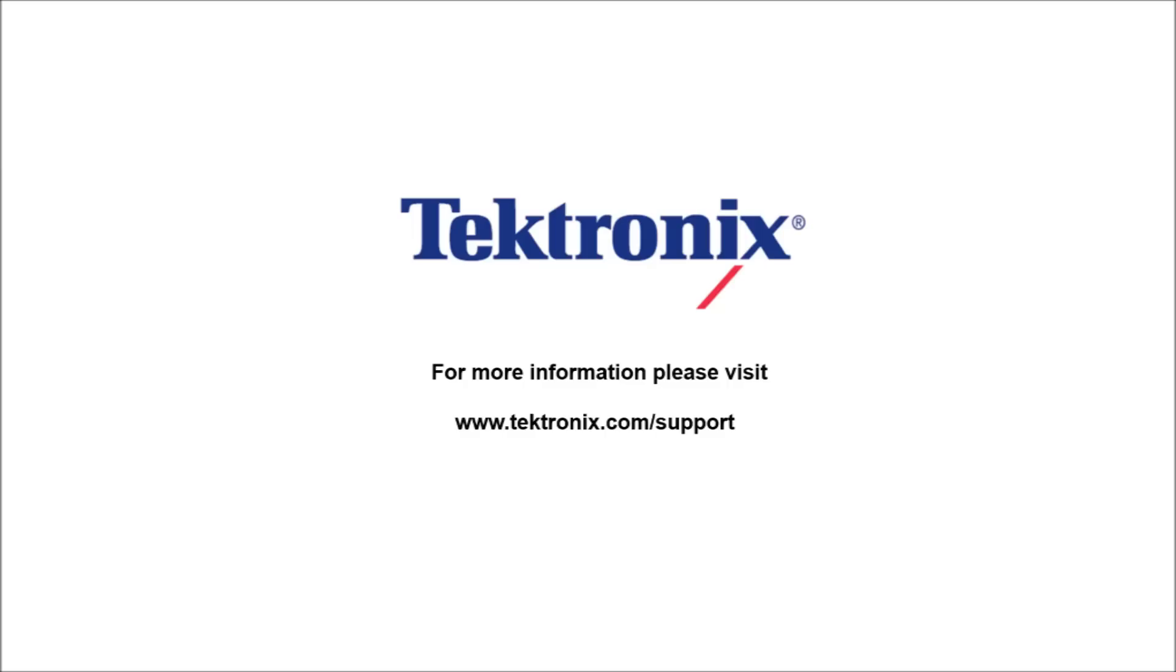Thank you for watching this video. For more information about anything you've seen here, please contact us at tektronix.com/support.